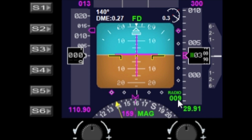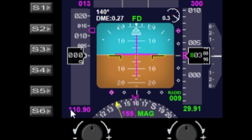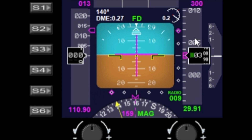We also have the radio height off the ground. We have the ILS frequency — that's the NAV one frequency. We also have the speed tapes, the altitude tapes, plus we've got a vertical speed indicator here as well.